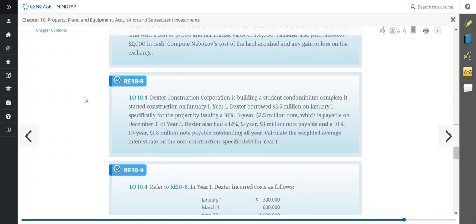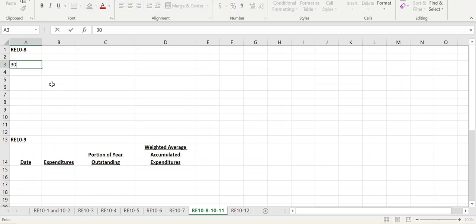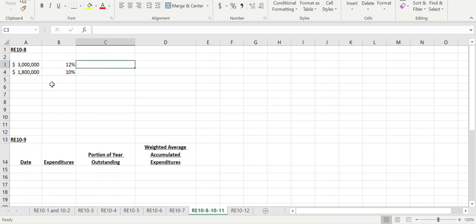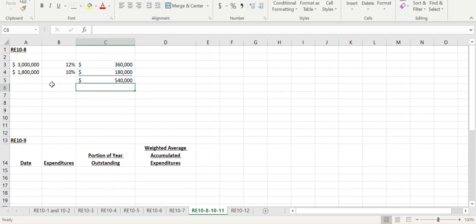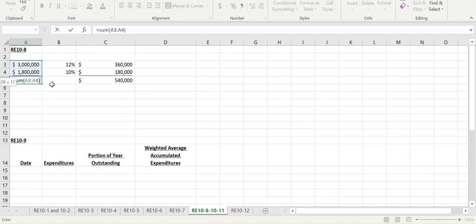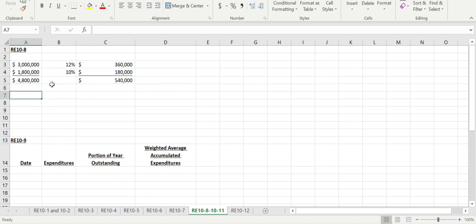They want us to calculate the weighted average interest rate on the non-construction-specific debt for year one — the loans not specific to this particular project. So we're looking at the $3 million note and the $1.8 million note. The $3 million note had a 12% interest rate, and the $1.8 million had 10%. We simply multiply across to get the total interest the company would incur: $540,000 in interest on a total of $4.8 million in loans outstanding.